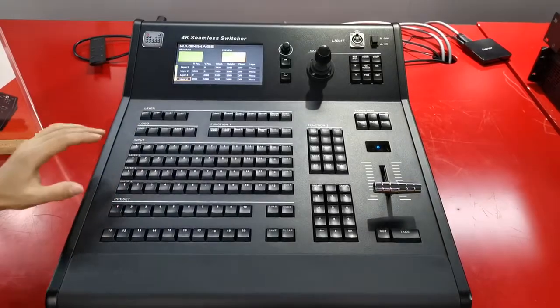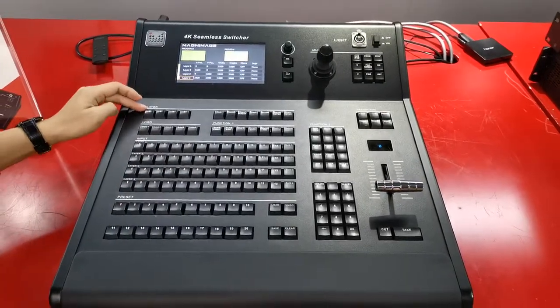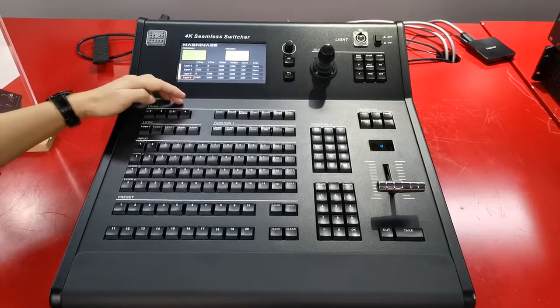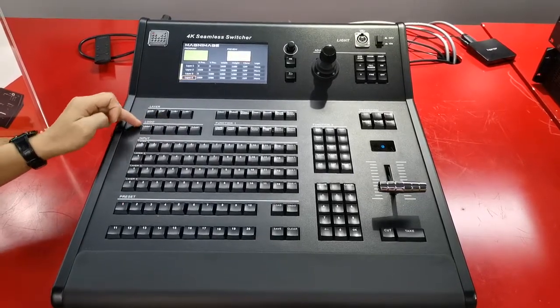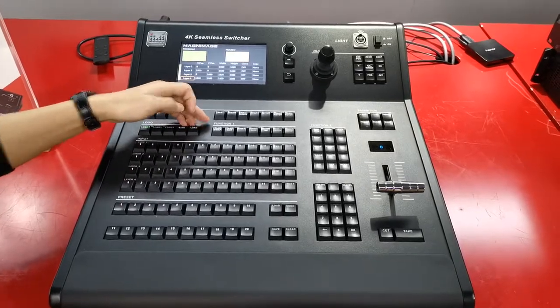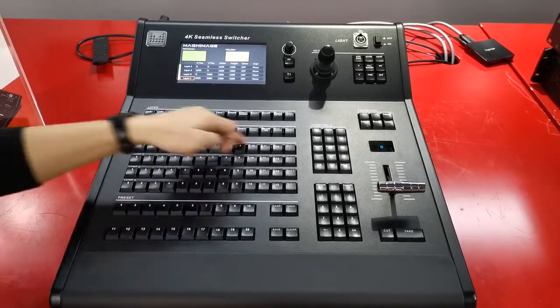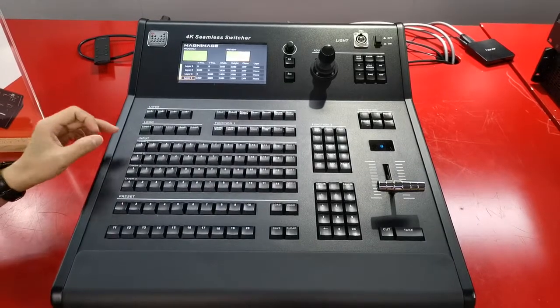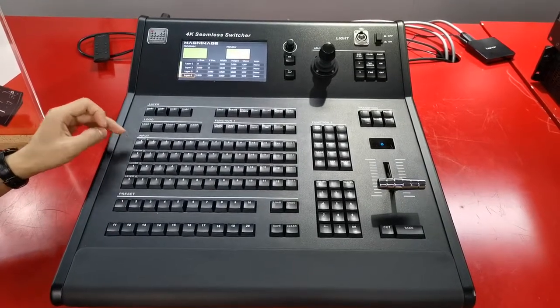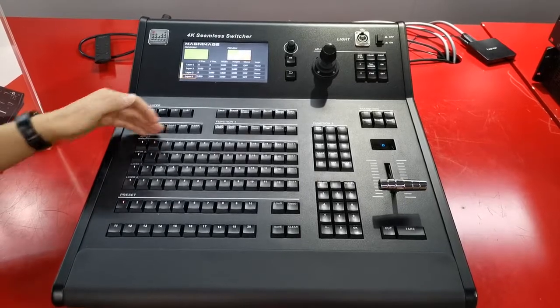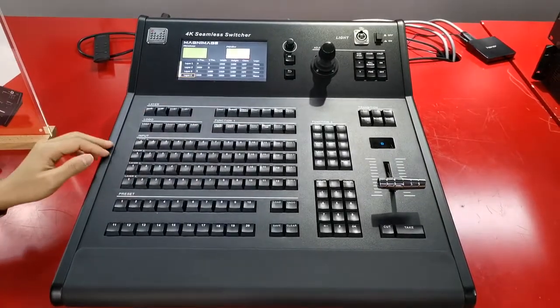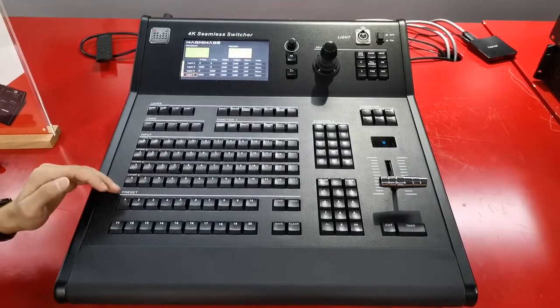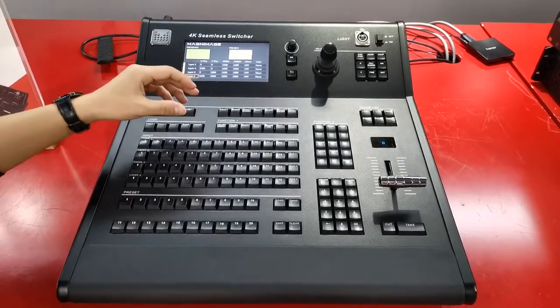Now I show you the control panel. Here, layer area, we have 4 layers. Here the logo area, we have 3 logos with save and load. As you can see here, it's input area. Each layer we can use any input. We have totally 12 inputs. Each layer, layer 1, 2, 3, 4, we can use all of the input source.